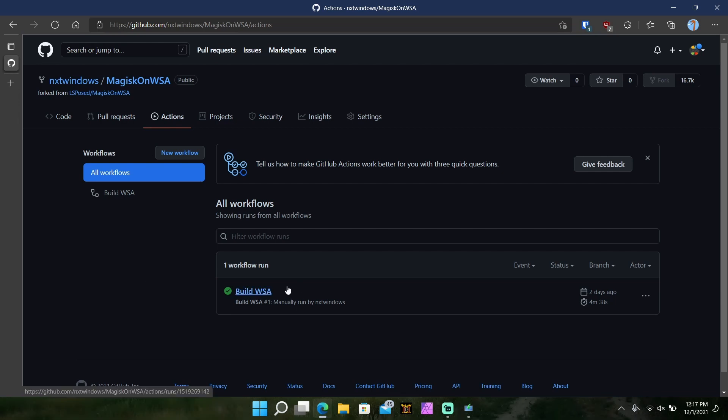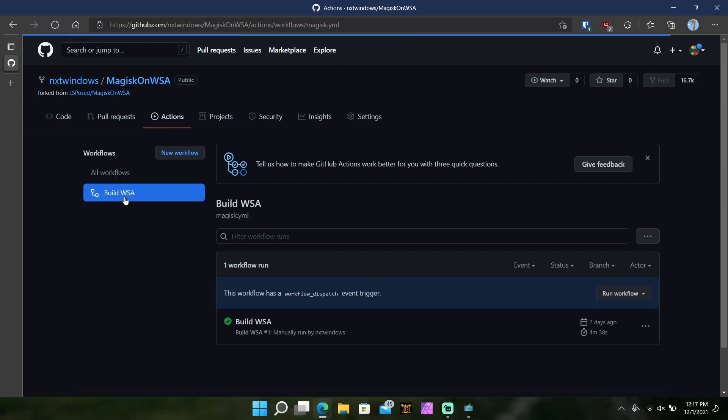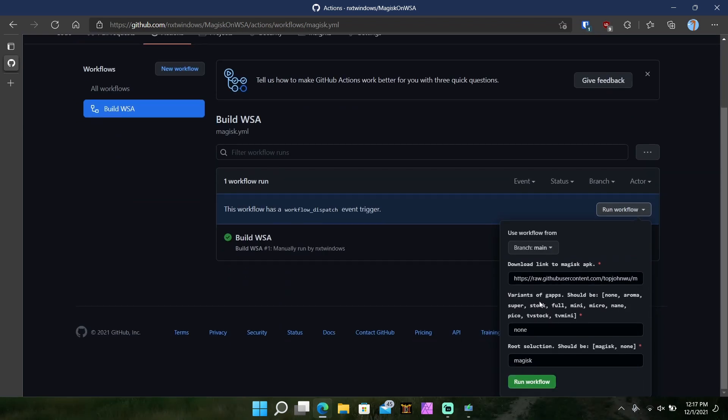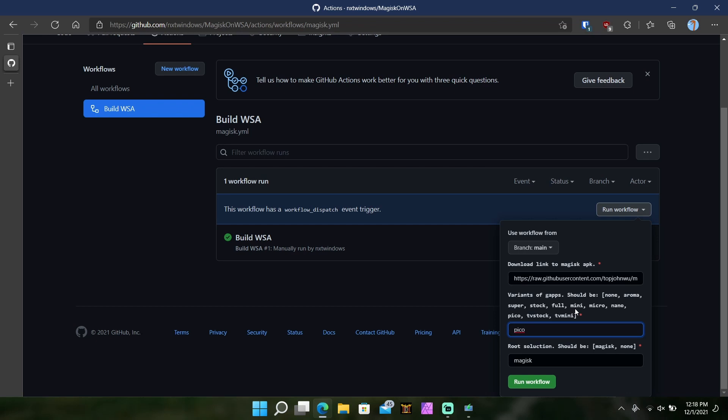Once you see actions, you see that I've already done it once, ignore that. Then you're going to want to hit the Build WSA and then what you're going to want to do is you're going to want to run this workflow. So I'll click run workflow and then if you scroll down a little bit you'll see this stuff here. It says variants of G apps or Google apps should be none, aroma, super, stock, full, mini, micro, nano, pico, TV, stock, and TV mini. It's like the types of the forks of Android that are out there. What we're going to want to pick for these purposes is pico. I haven't tested all the other ones but pico is the one that you want to pick. So pick pico and hit run workflow.